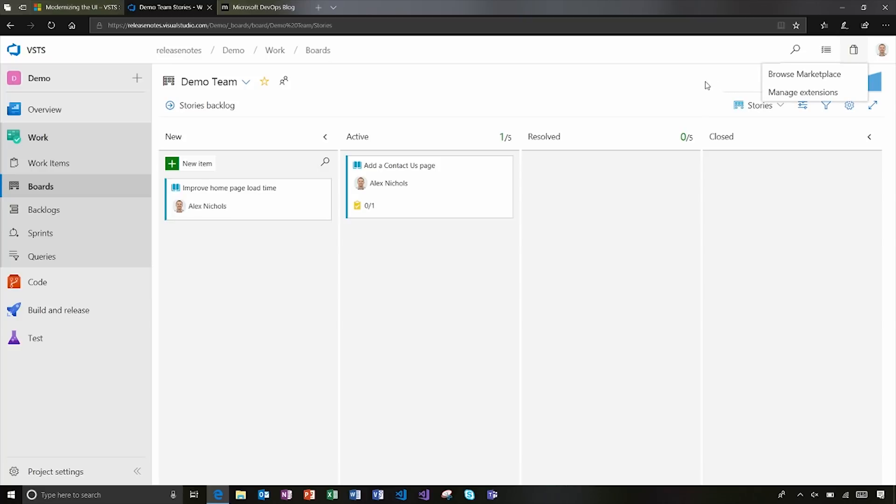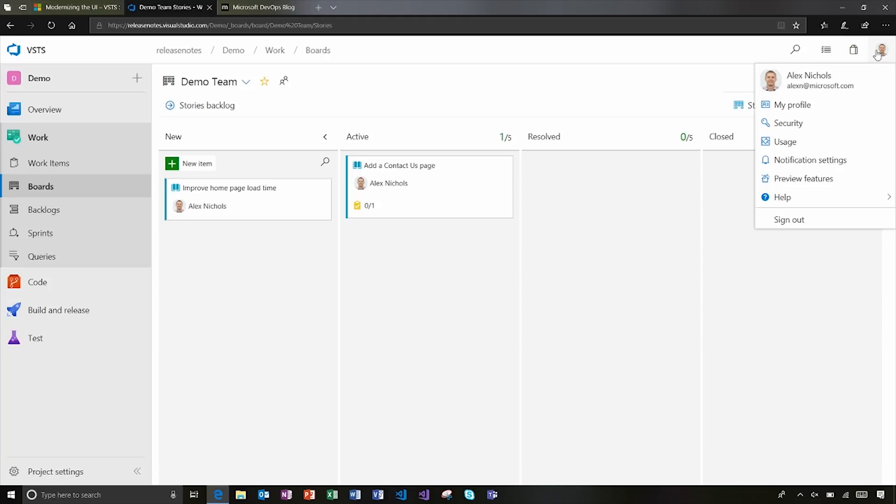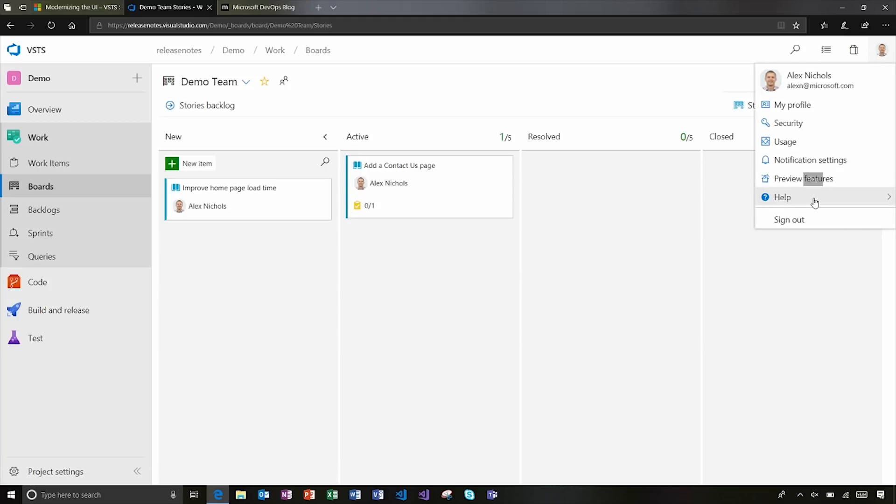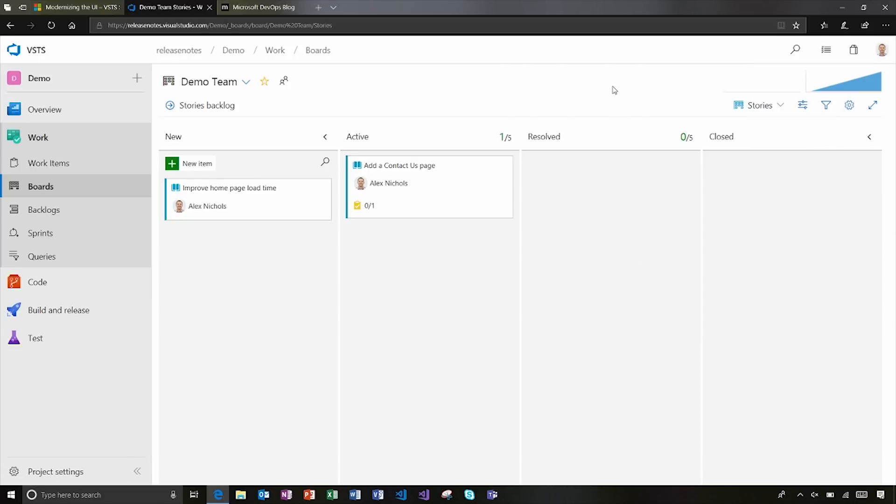Which could be things like boards or build definitions in this case. We've got the link to the marketplace where you can browse for more extensions or manage the ones you have. And then of course that user profile. And one other thing I should point out here is this is where you can get more help. So you can report a problem, make a suggestion right from there.